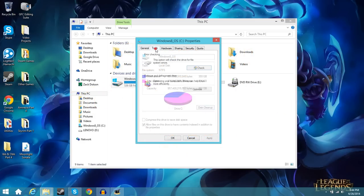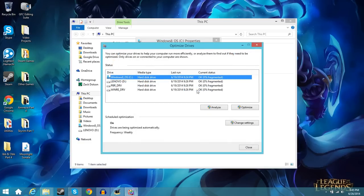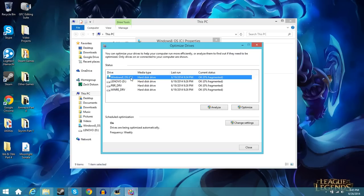So next step is going to be to go over to hard drive here. It's going to either say optimize or defragment. They kind of put them both together in Windows 8. It used to be just defragment. So you're going to click on that. And the first drive listed is going to be your Windows 8 drive which is going to be your C drive. As you can see mine was last run about a week ago and my drive status is 0% fragmented.